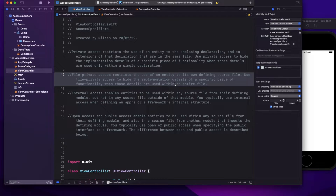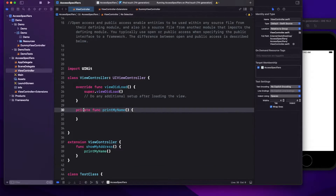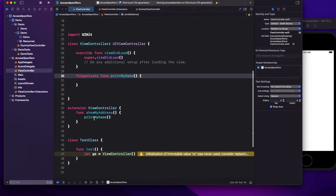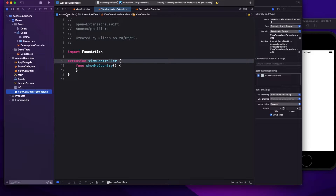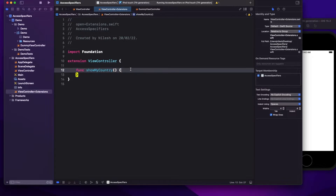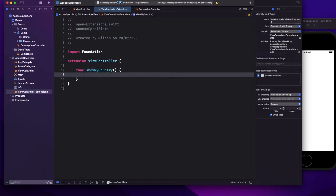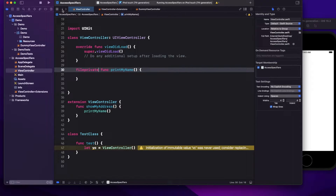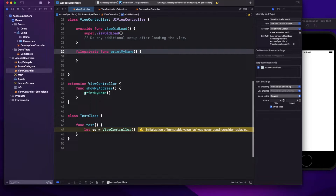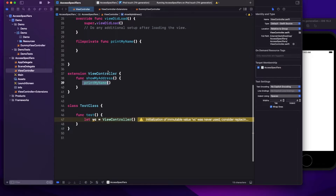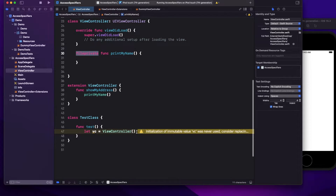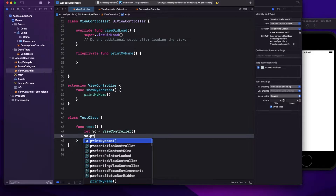Now if I change this to file private, what will happen — will I be able to access it from the other file extension? Let's try: printMyName is still not accessible. File private strictly restricts access to within the same file. So you cannot access it from an extension written for the class outside that file, but you can access it from extensions within the same file.